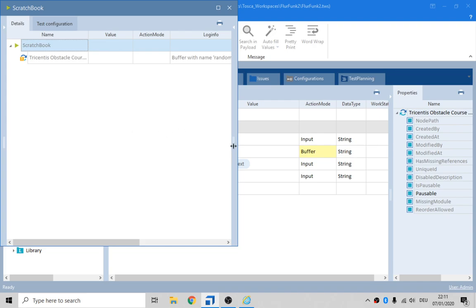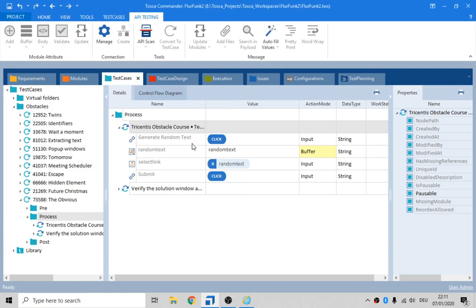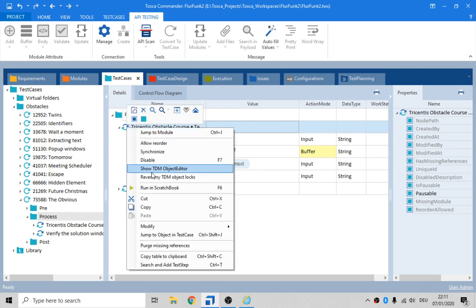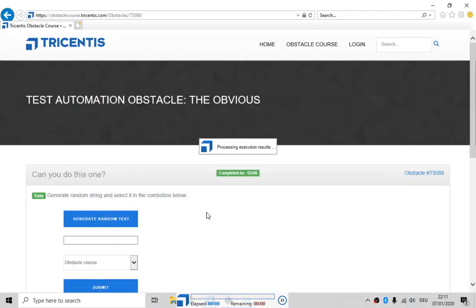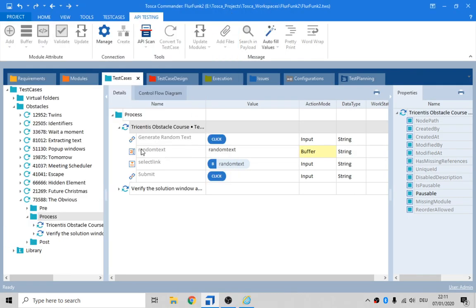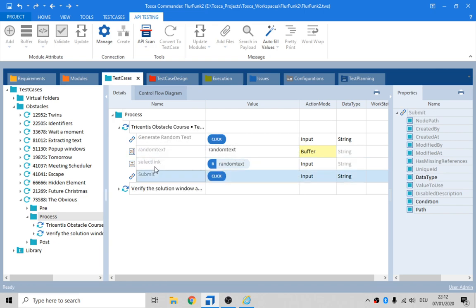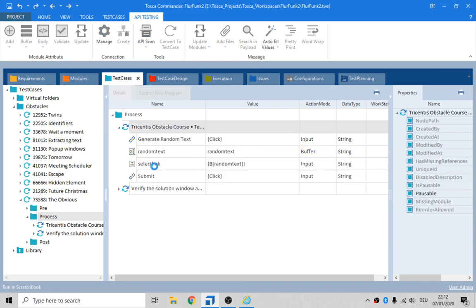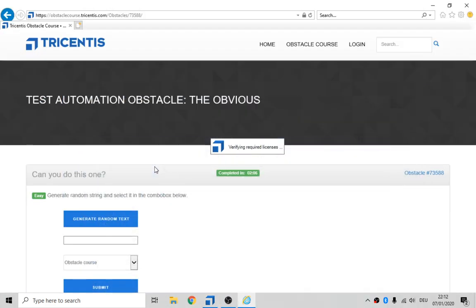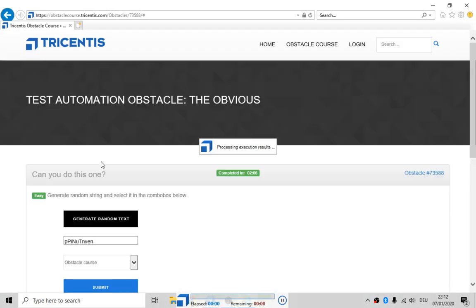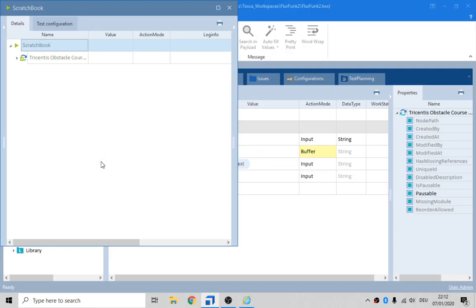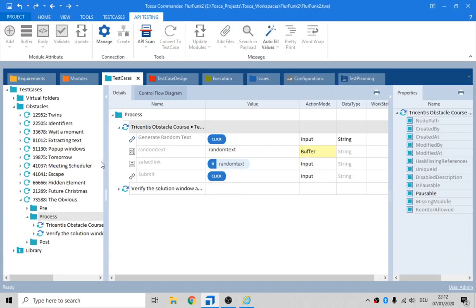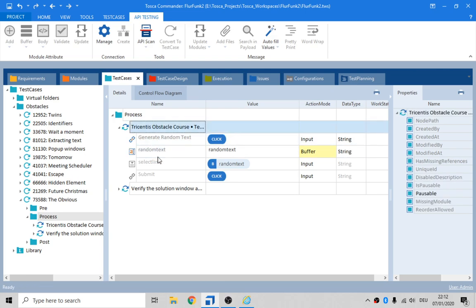Buffer. Random text was not found. Can somebody tell me what is going wrong? Same error. Let's just do F7. Let's just disable some of this stuff and F6 it again. See if we can just click on that generate random text. Okay. So we can do the click. That's great.